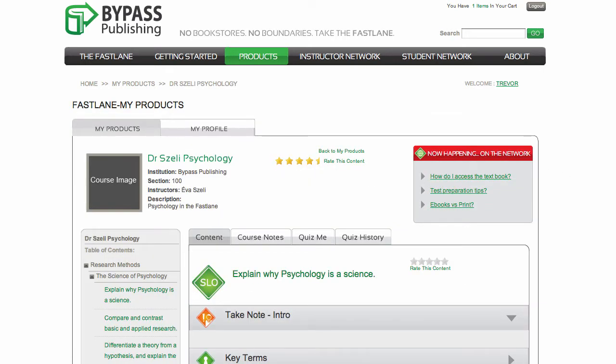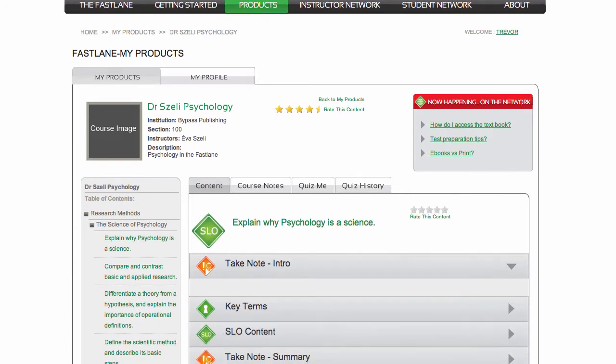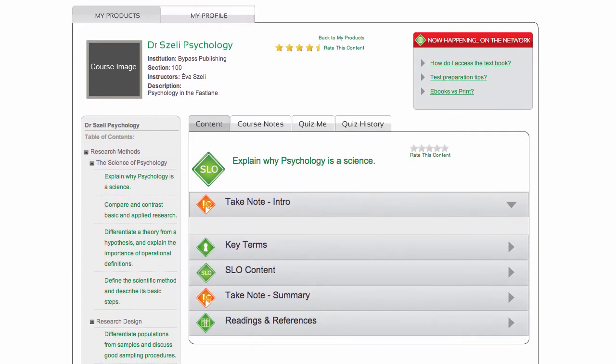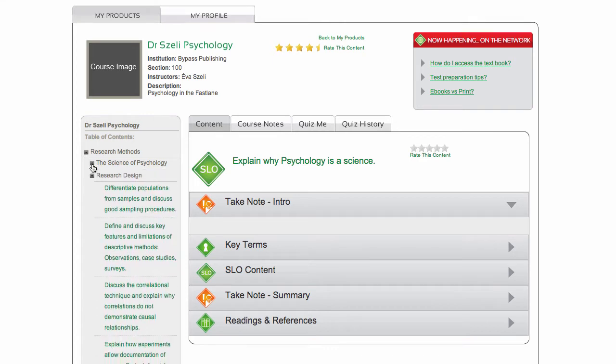The content is organized in chapters. These chapters are displayed in the left-hand column. You can collapse and expand each part of the table of contents to navigate through different parts of your course.